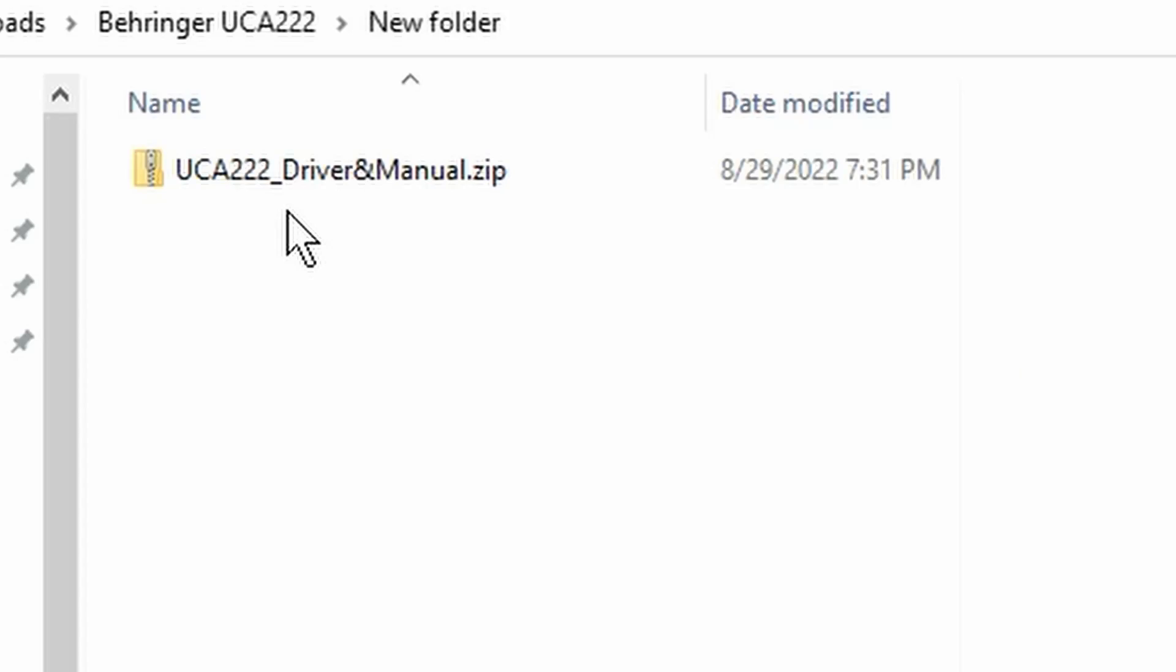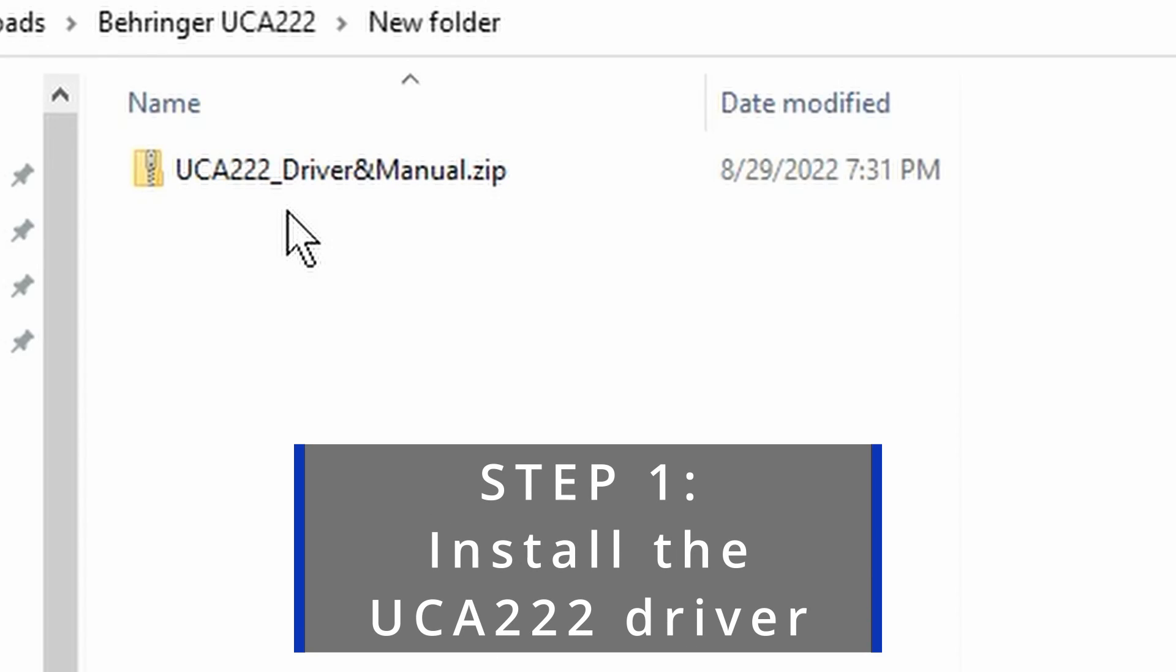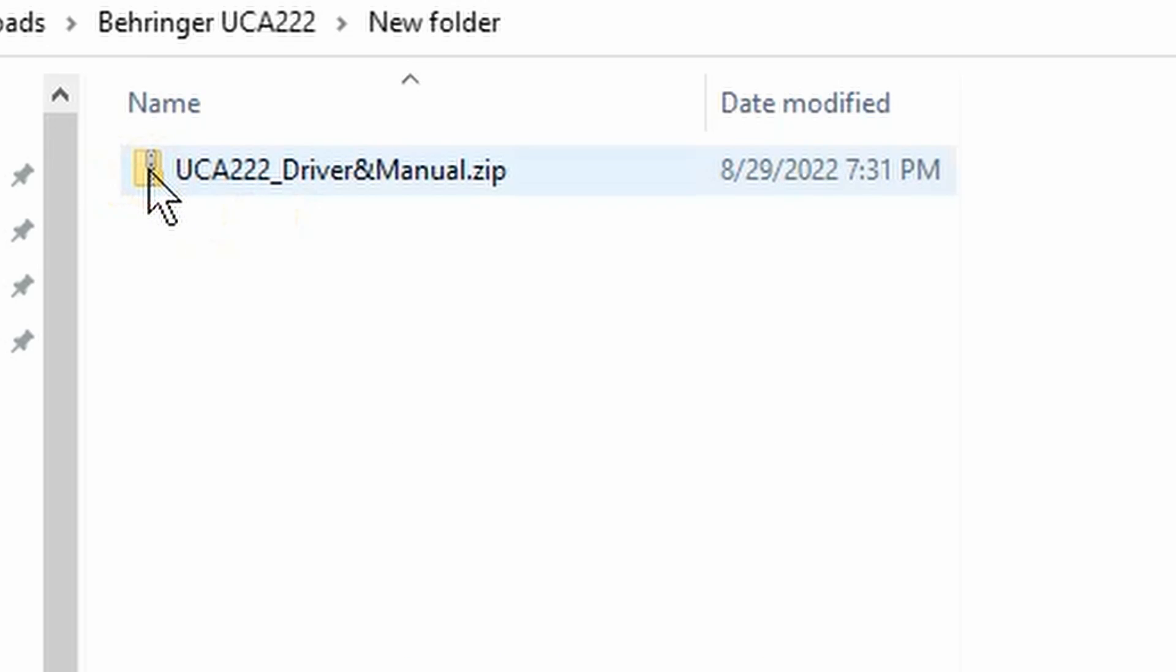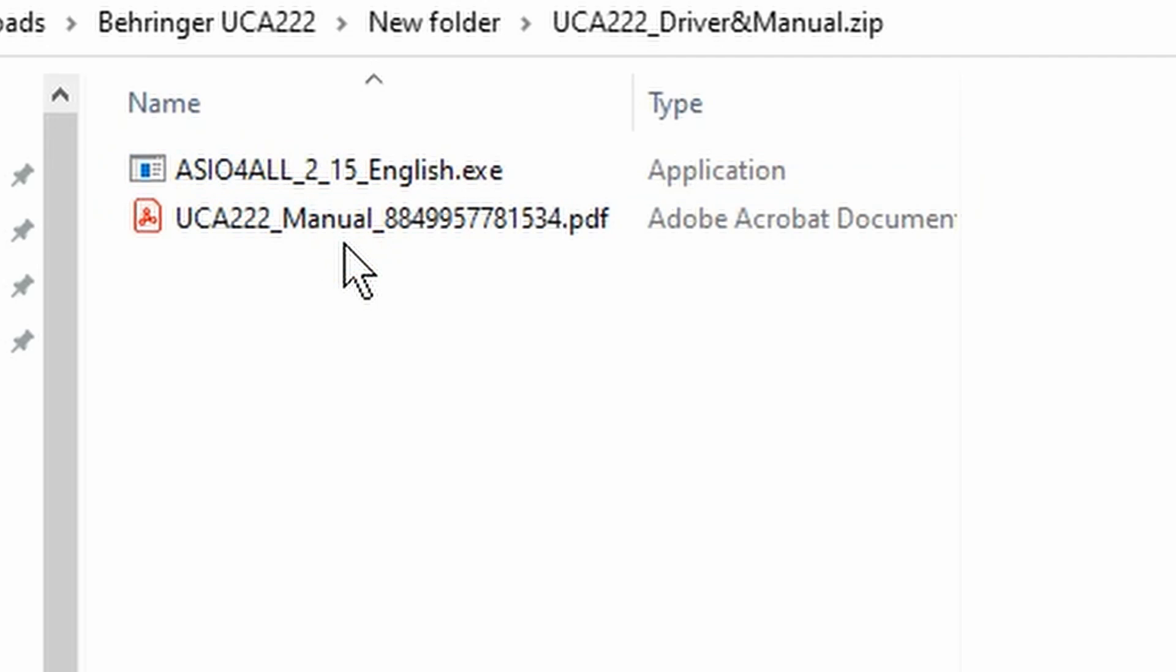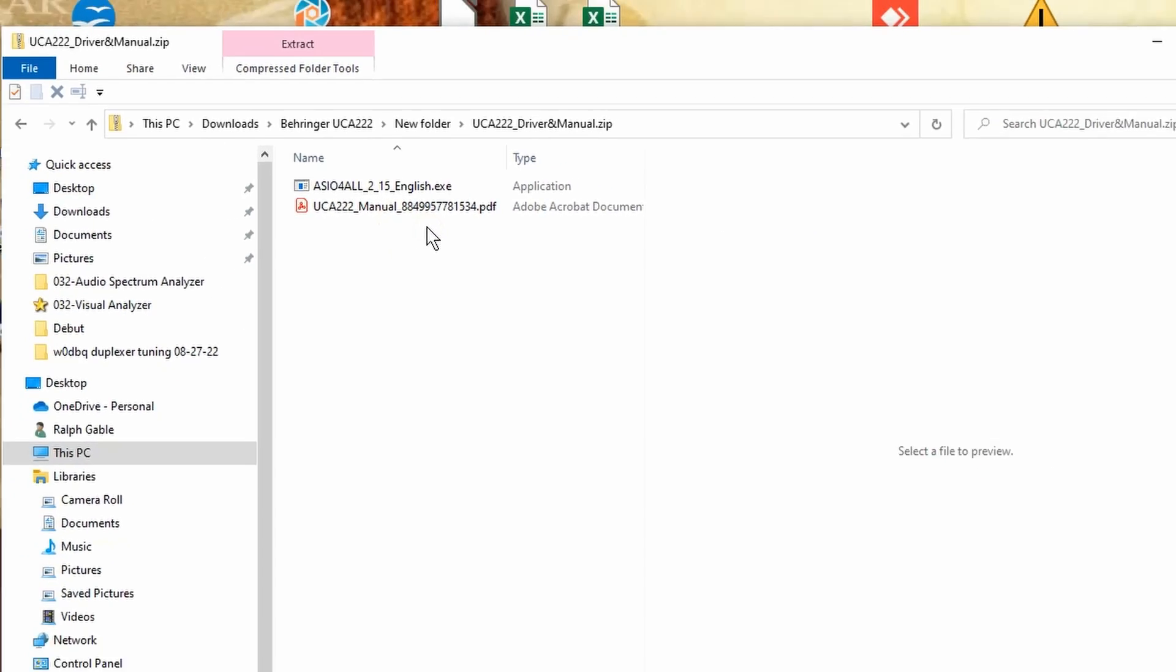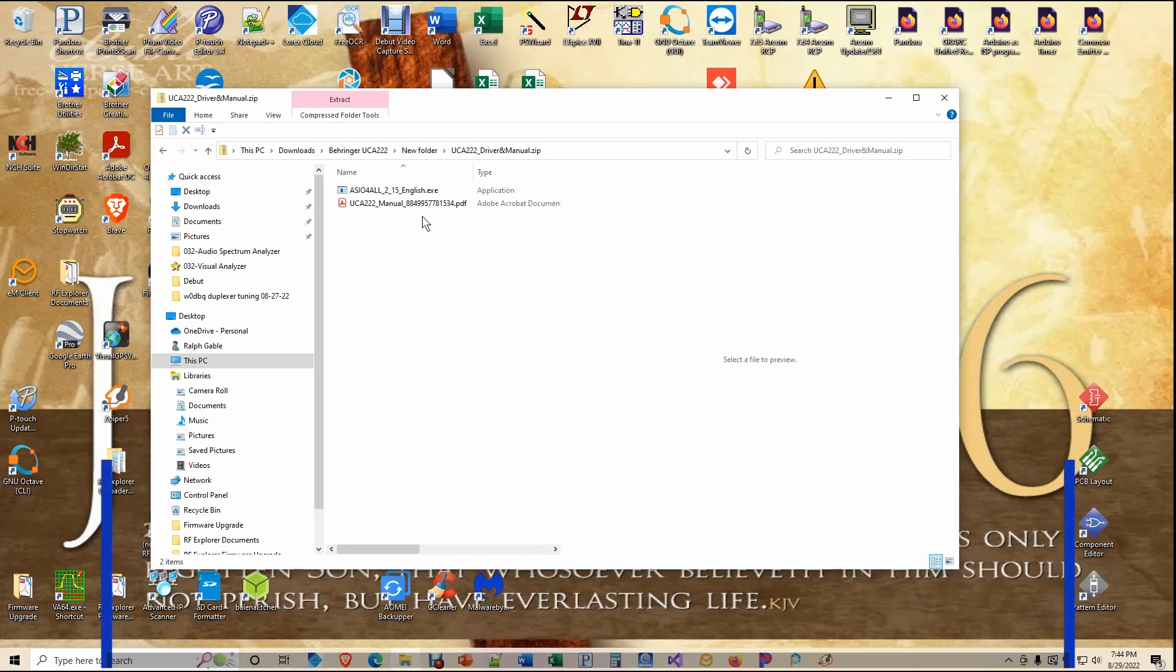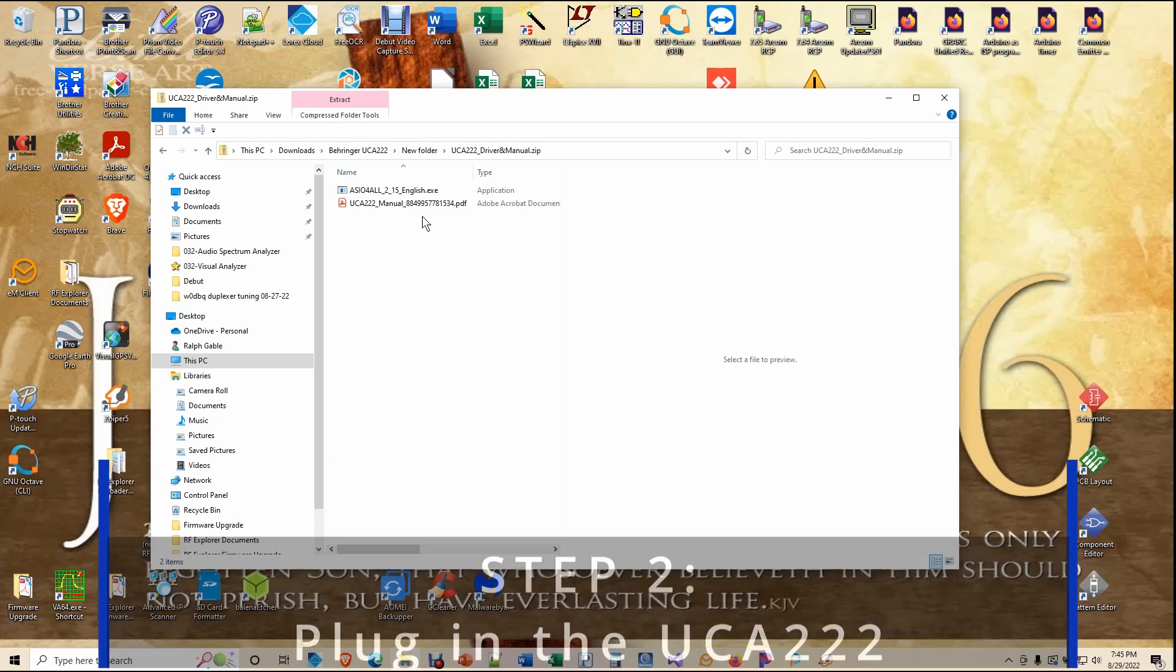Now we have to get the computer ready for the job. This begins by installing the driver for the UCA222 before plugging it into your computer. I have supplied a zip file which contains both the driver and the manual for the UCA222. The link to this zip file is in the description below. Once the driver is installed, plug the UCA222 into the computer and let Windows do its installing thing.